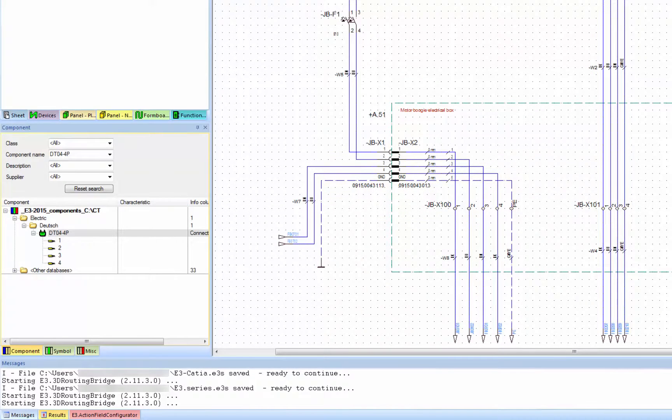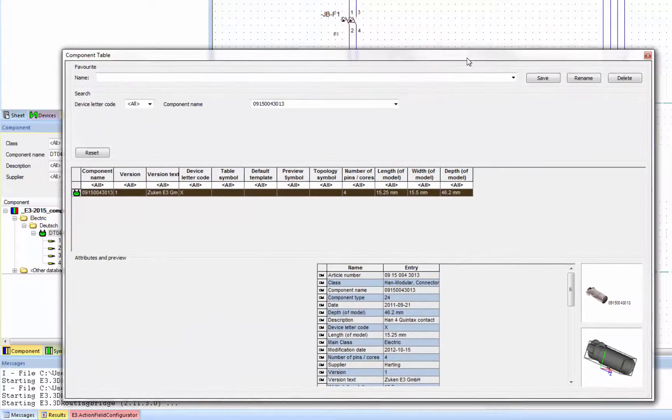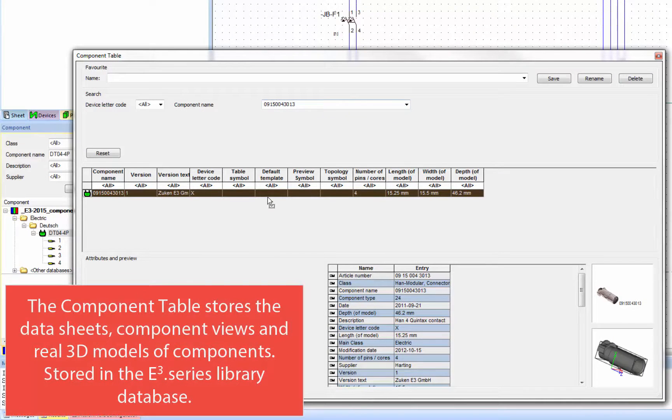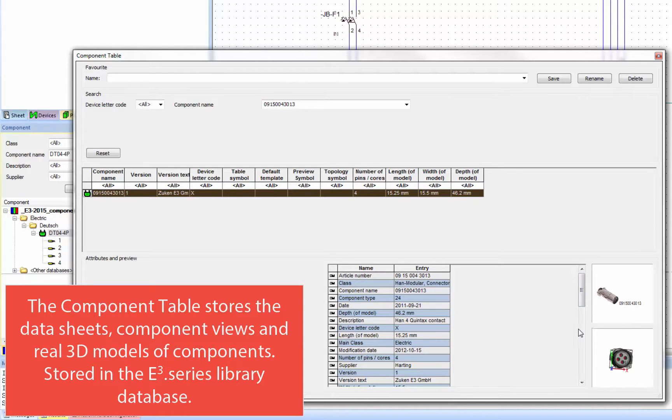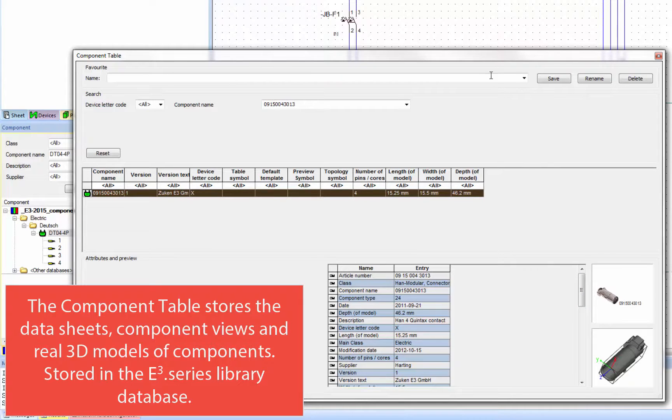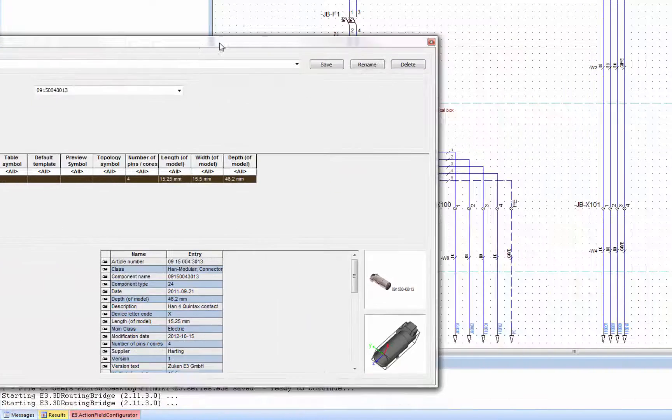On this same topic I'm going to show you the component table of the Harting modular connector here where you can find not only the data sheet but also the component views and a real 3D model. Like before, these details are stored inside the E3 series intelligent library database.